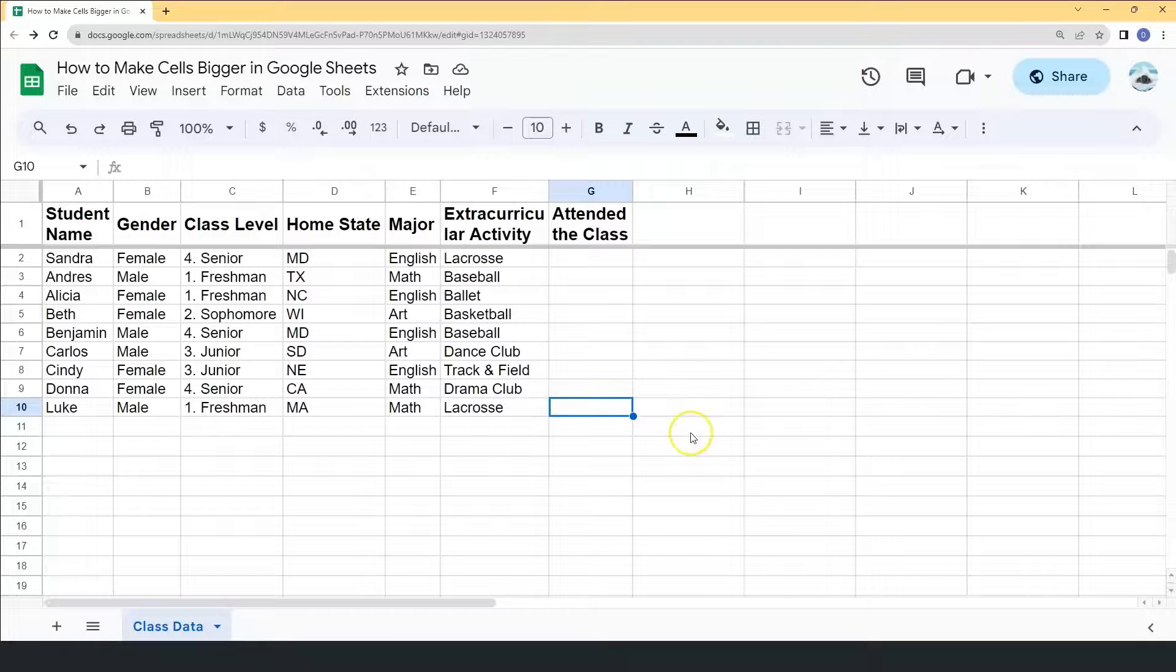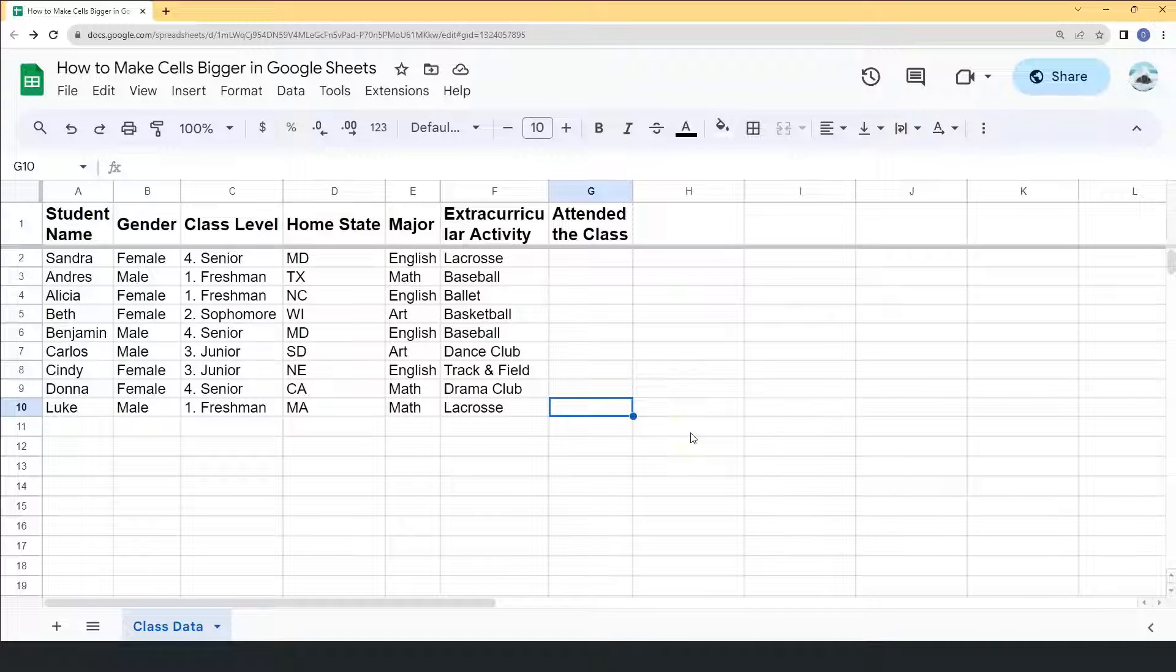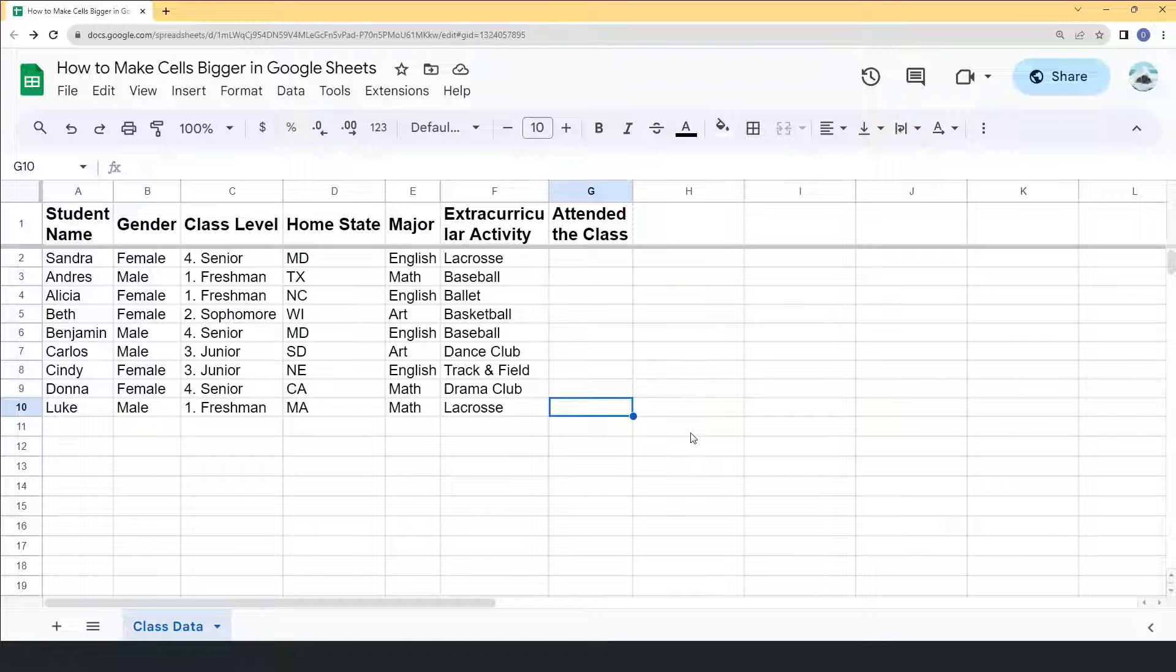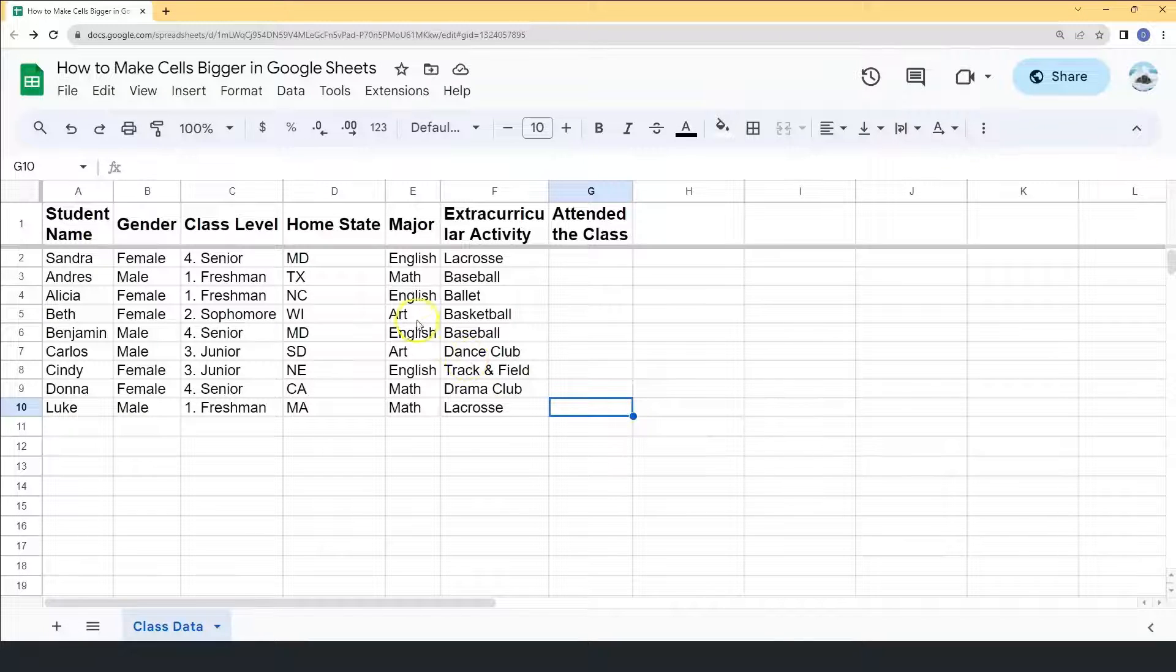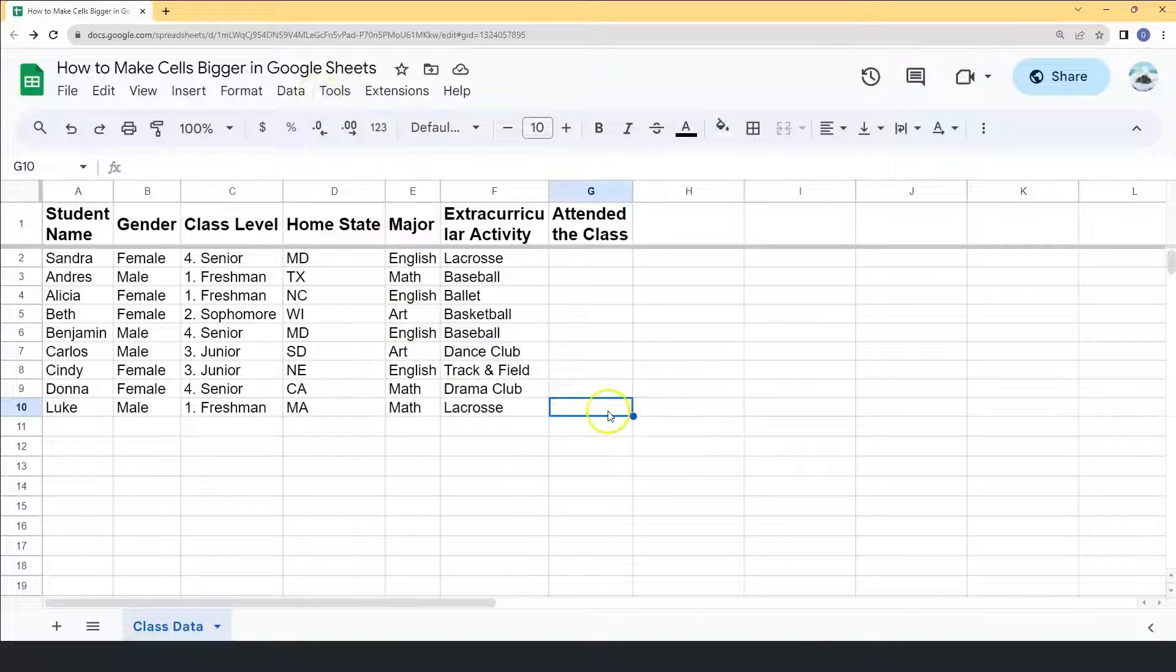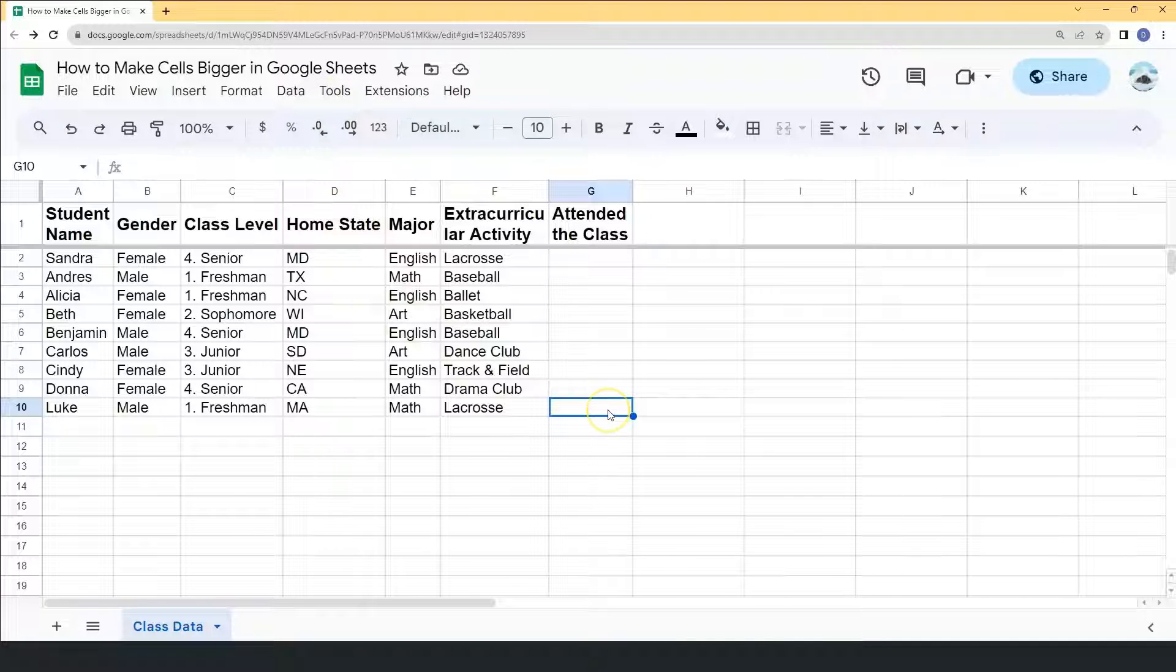That's it. And that's how to make cells bigger or resize the cells in Google Sheets. I hope this video helped you. And if it did, make sure to hit the thumbs up button and don't forget to subscribe to the YouTube channel for more bite-sized tutorials like this. Thank you for watching.